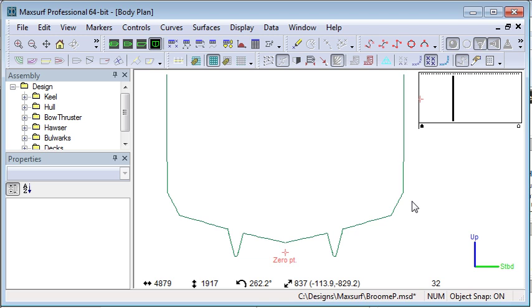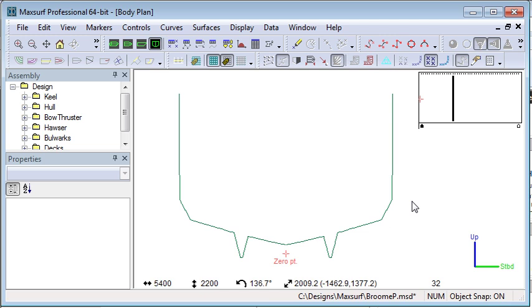Now I'd like to show you some modeling techniques that are specific to Hydromax. To create tanks and compartments in Hydromax, if they're irregularly shaped, it can be useful to start with curves and then to create the surfaces that make that shape.